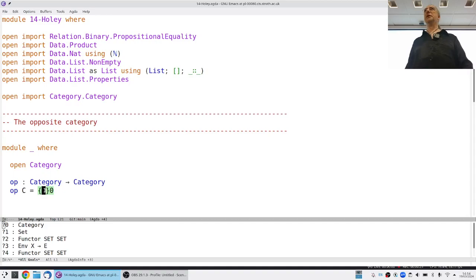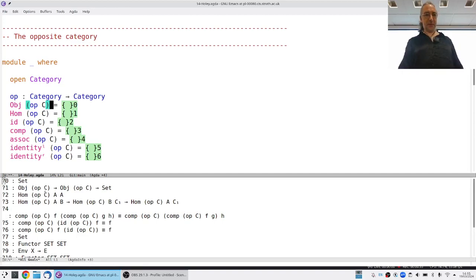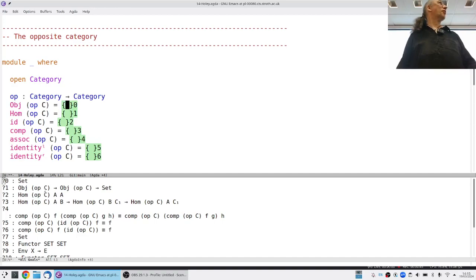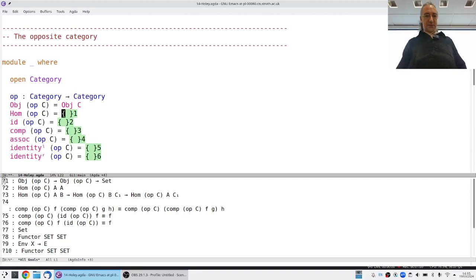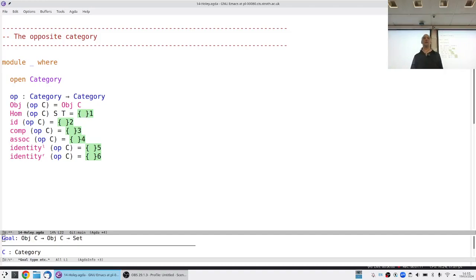The opposite of the opposite is the category you first thought of. The idea is that the objects of C-OP — or OPSE, though we're writing OPSE because OP looks like an ordinary operator — are the same as the objects of C. But now I have to say what the morphisms are, and these are the things that go in the other direction.